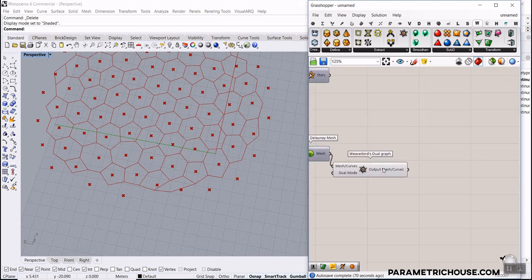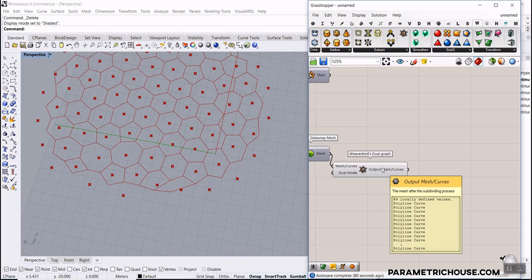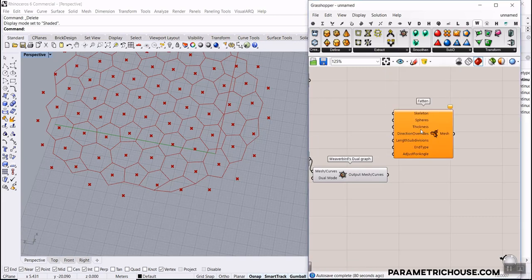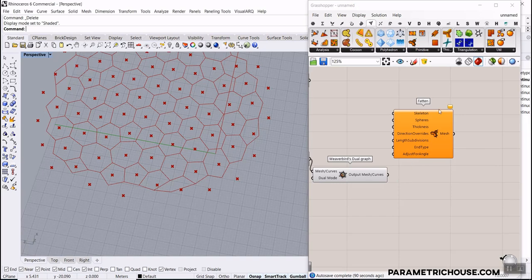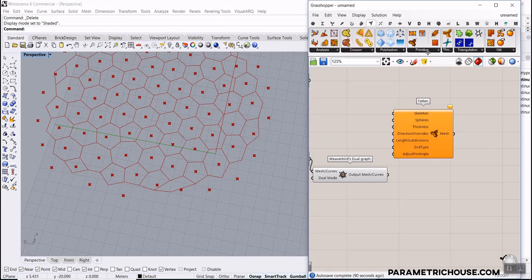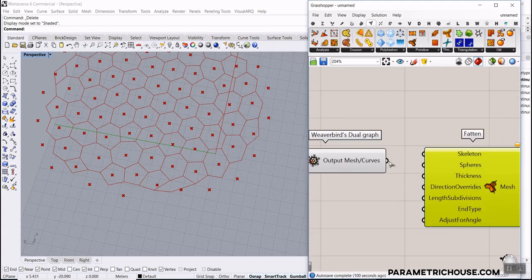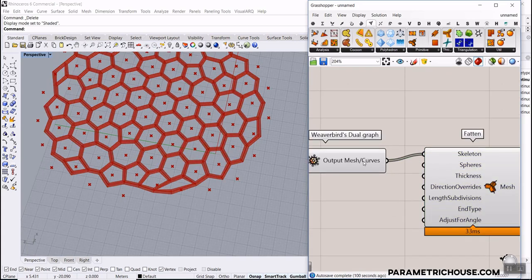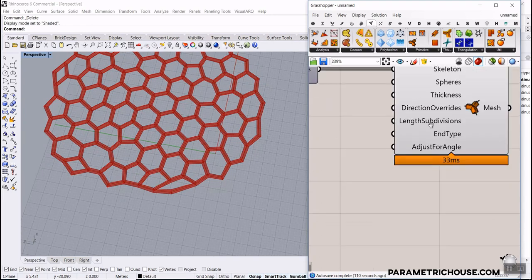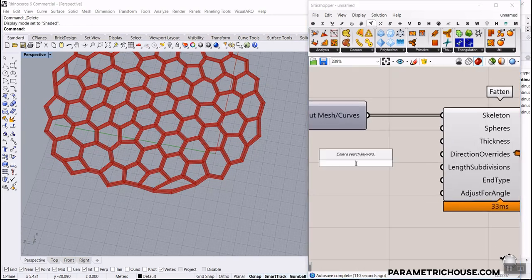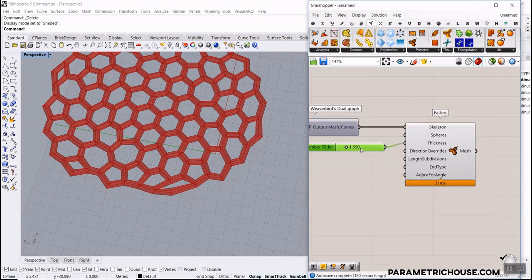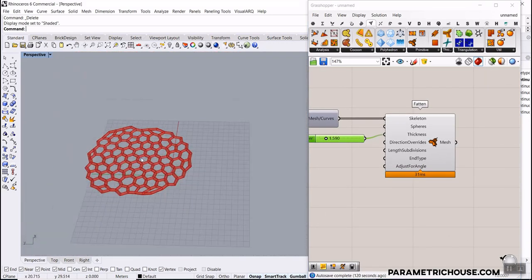Now we want to convert those polylines into a complete mesh. There is a plugin called Fatten — download it from our website, put it in the special folder and component folder, and remember to unblock it. You can find it under Primitive. Just give the polylines to the Skeleton input and give it a Thickness value. The Fatten component makes it really easy to produce a solid mesh from those lines.